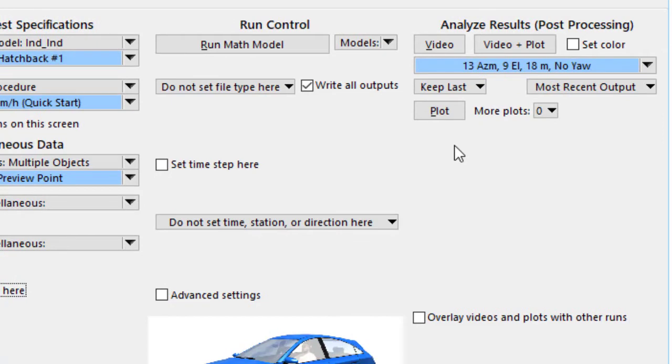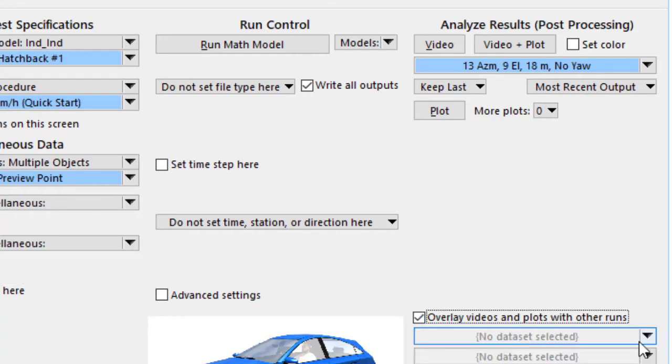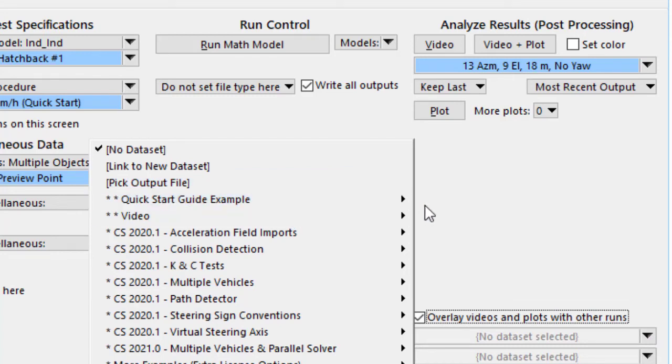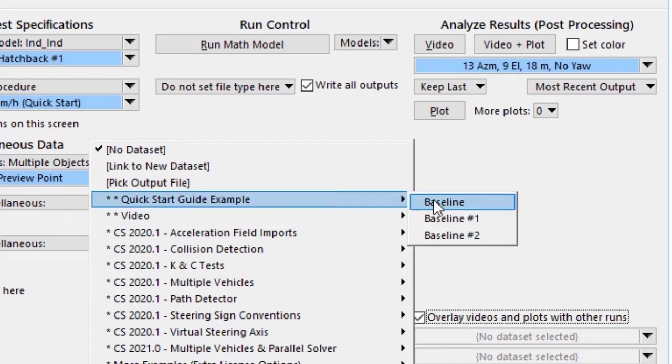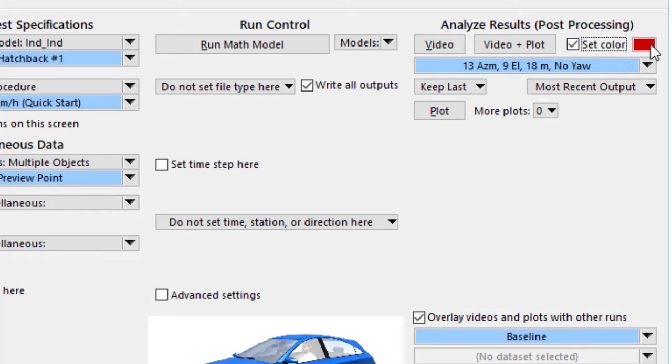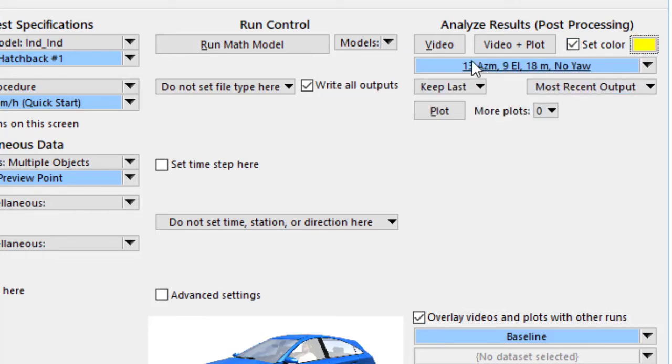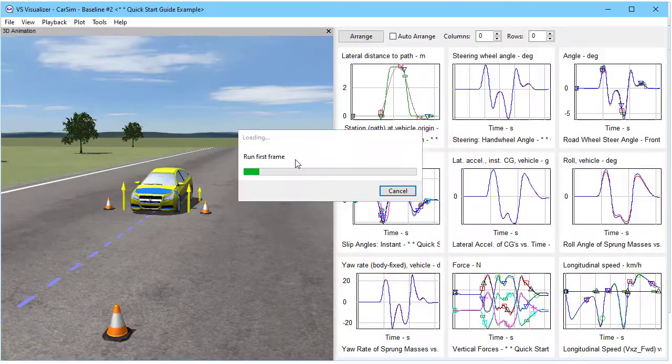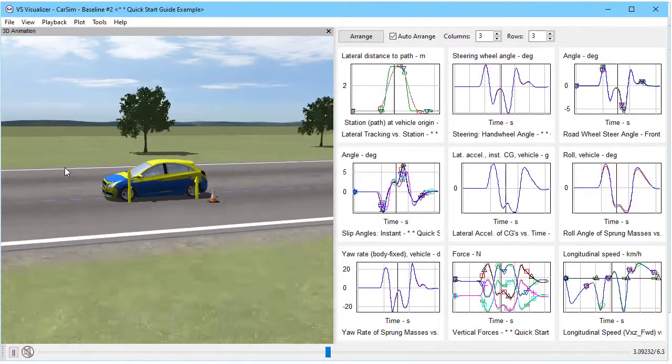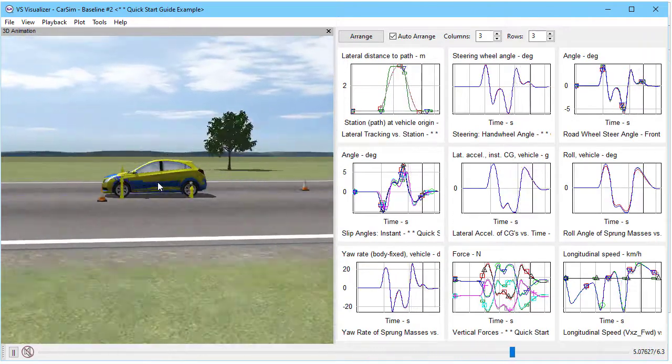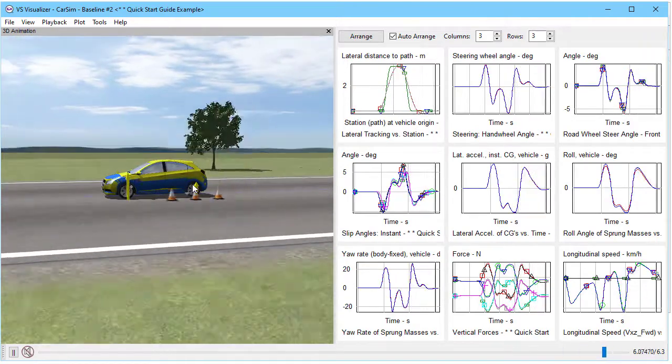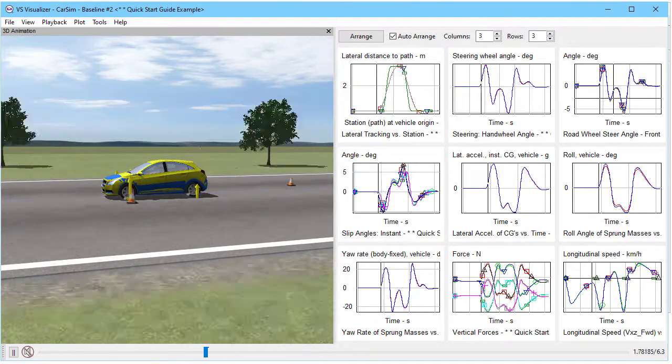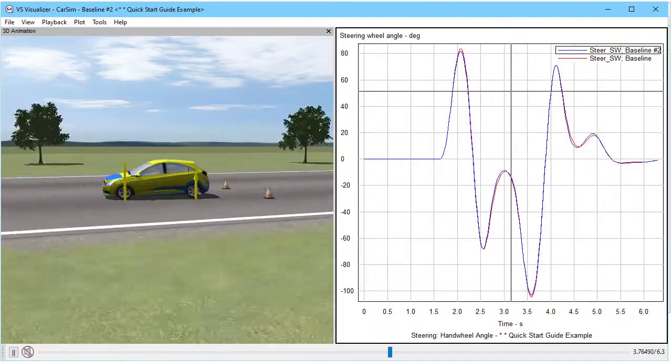Now how does the response compare with what we had before? As we've seen in the other videos, we can overlay results. I'll go to the original quick start guide baseline. I will make this one a different color, say yellow. And use video plus plot. Now we can clearly see the difference between the vehicle equilibrium positions here. The yellow one is raised relative to the blue one. Let's look at the plots and see what's different here.